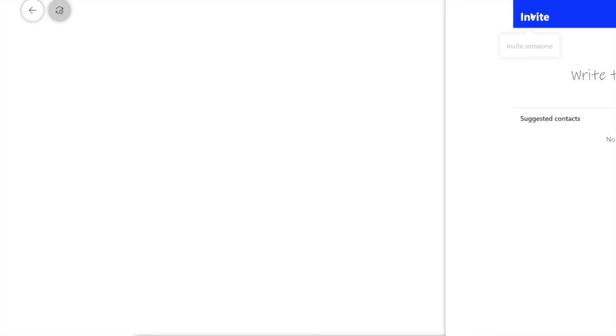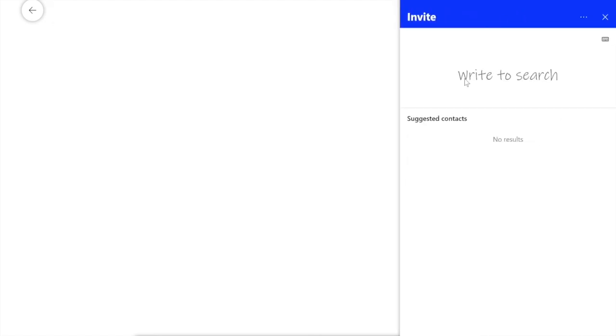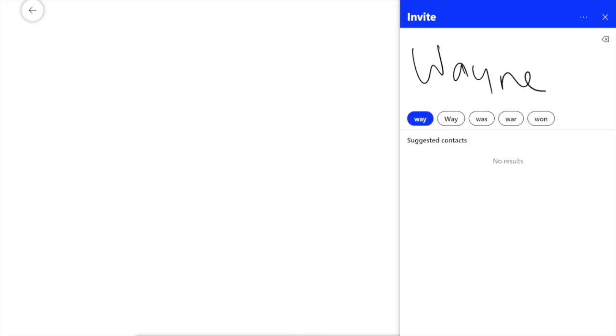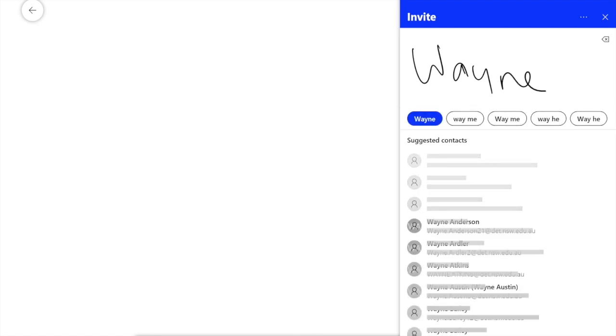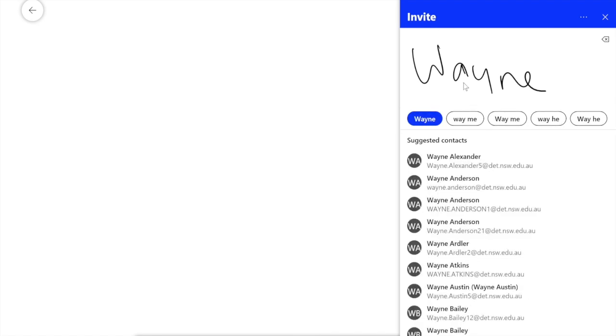Now a whiteboard is fantastic, particularly if you've got a Windows 10 device that has a stylus. You're able to write on this and annotate. And again, the fantastic thing about this is it allows you to collaborate. So if you click on this little person with a plus symbol, you can add anybody, and I can even write people's names and it will find them.